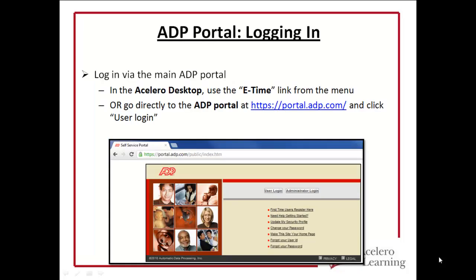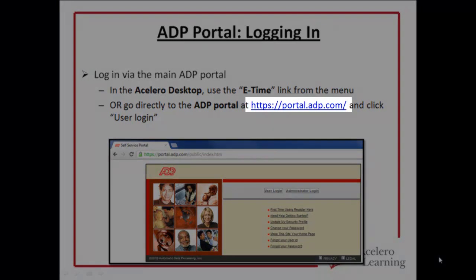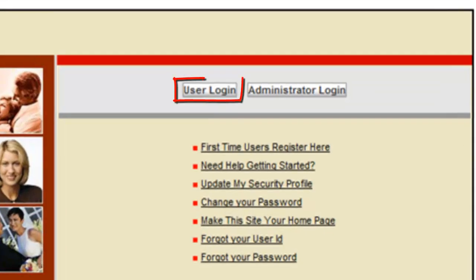To log in to ADP eTime, you'll need to go through the main ADP portal. In the Ocelero desktop, you can click the eTime link from the menu at the left, or you can go directly to the ADP portal at portal.adp.com and click on user login. Here you should be able to log in with the credentials that you got when you first registered for ADP iPay.